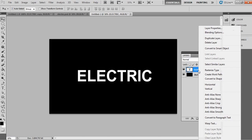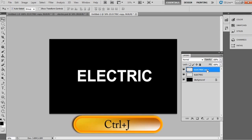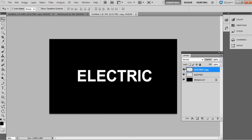Go to the Layers palette, right-click on the type layer, and choose 'Rasterize Type.' This converts our text into a graphic. Rename this layer by double-clicking on it and typing 'electric.' Then duplicate the electric layer by pressing Ctrl+J, or on Mac, Command+J. Hide the new text layer by clicking the eye icon in the layers panel.